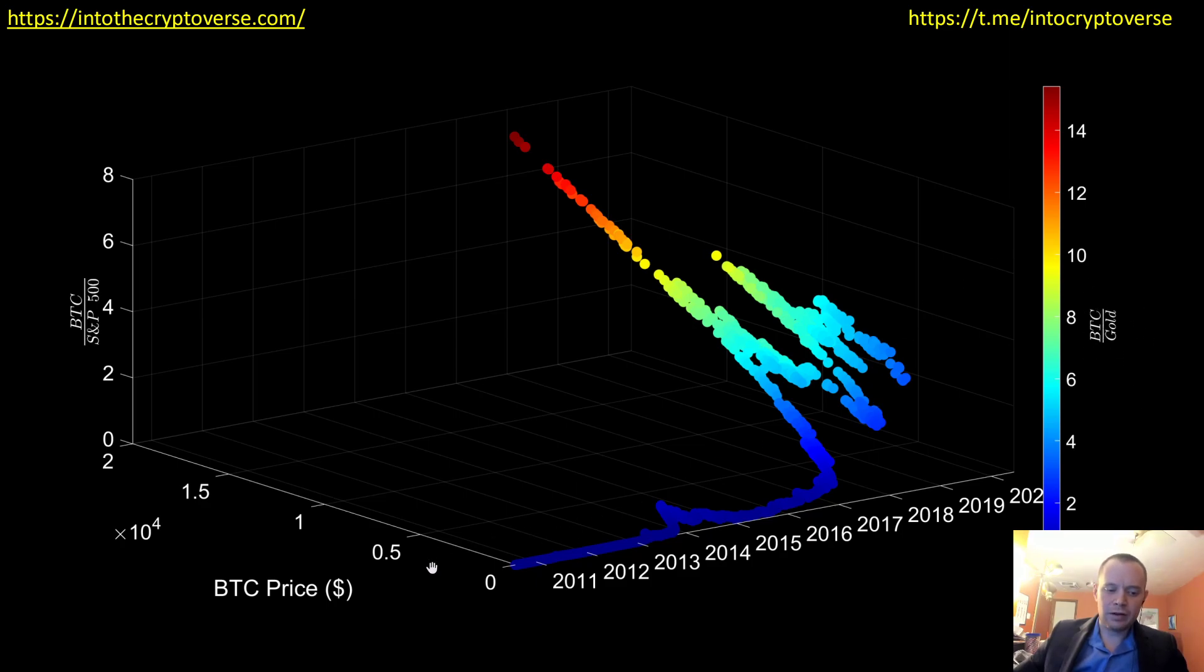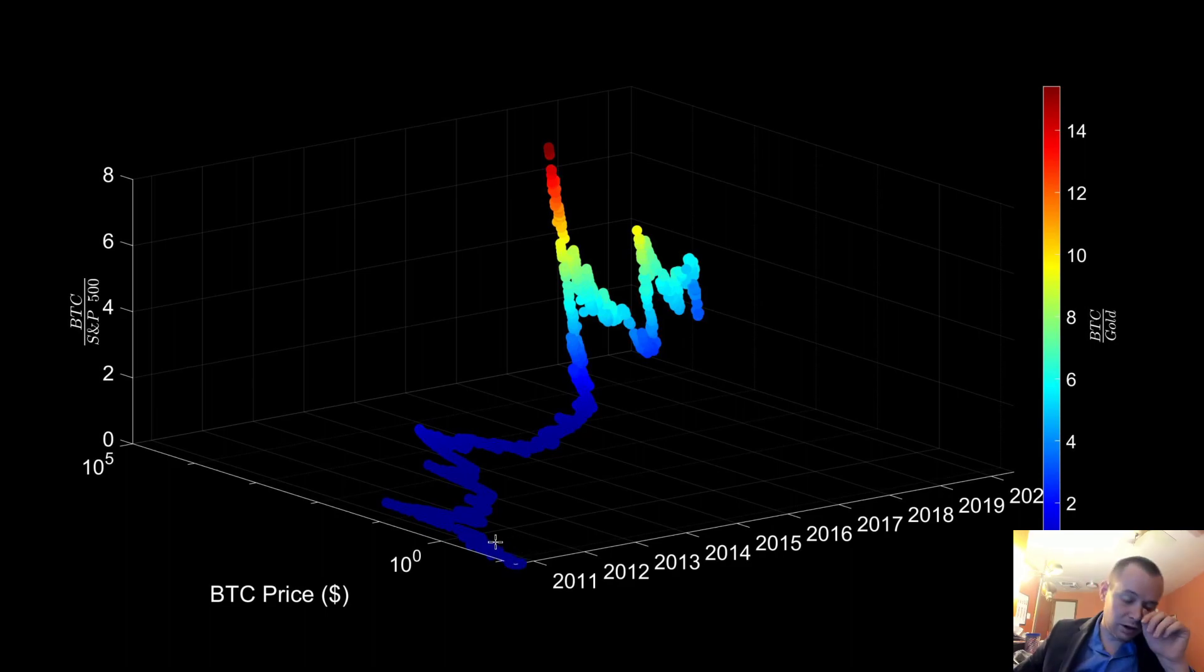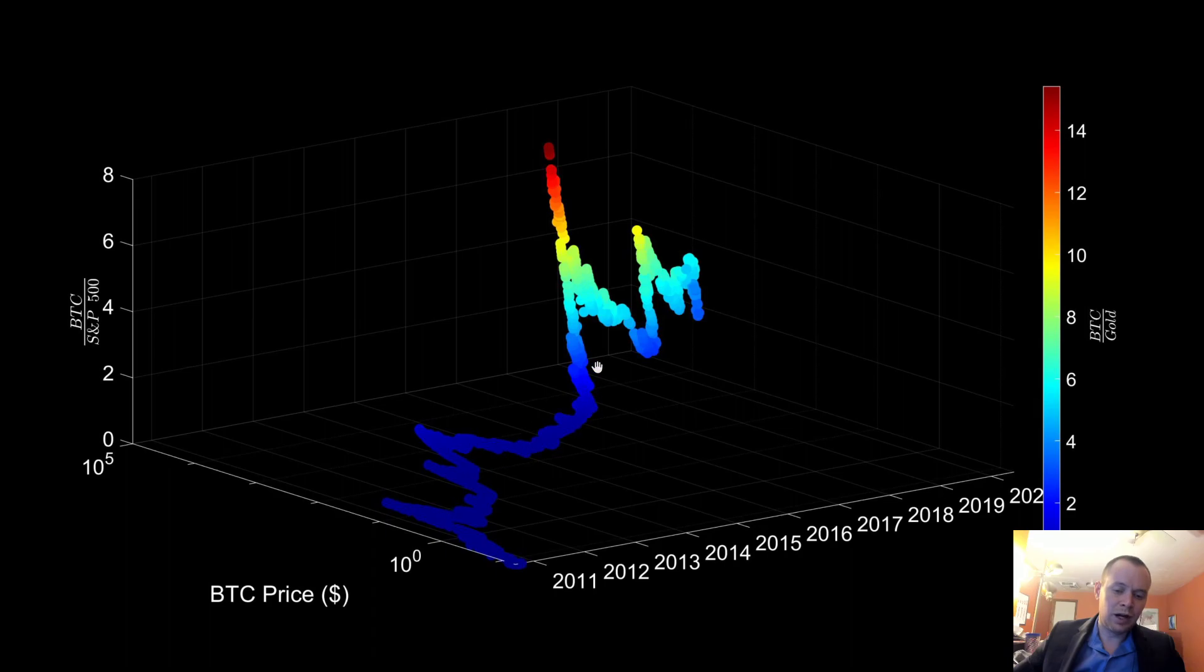Now, obviously one of the issues is the price of Bitcoin is on a linear scale, so let's go ahead and fix that and make it a log scale because we know that it's hard, it doesn't really mean a whole lot if it's not on a log scale because what happens later on just dwarfs what happens earlier.